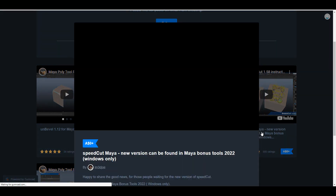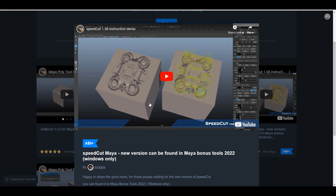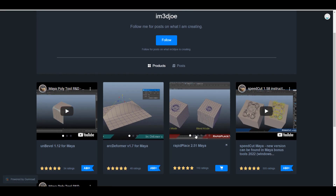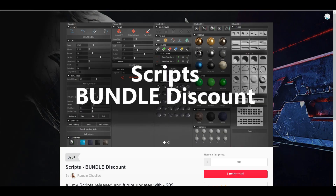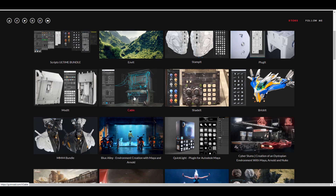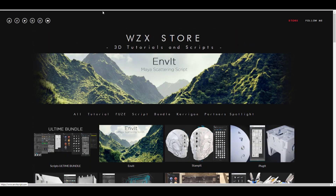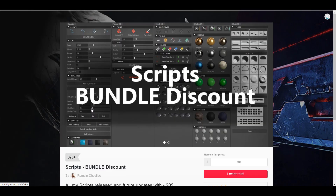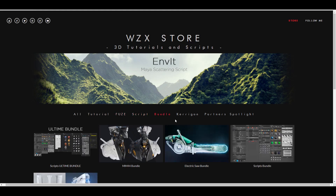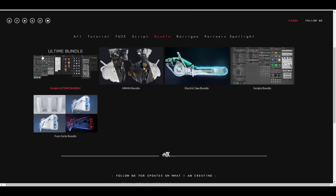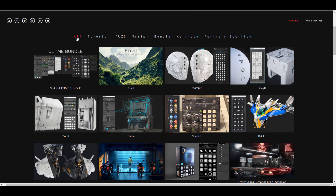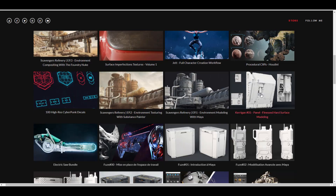If you want to learn more about SpeedCut in Maya, there's a video on the creator's page that gives a full guide on how to get the most out of it. You can also download cool add-ons there. If you're looking for more Maya scripts, check out the WZX Store — it has tons of scripts for Maya, including a script bundle and an ultimate bundle with even more tools.